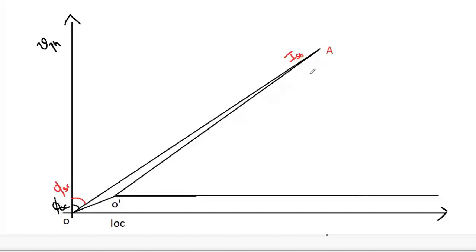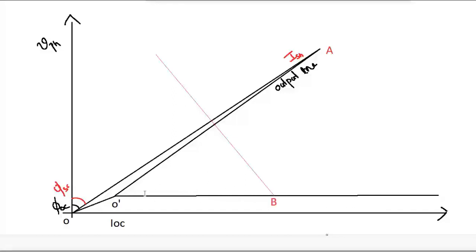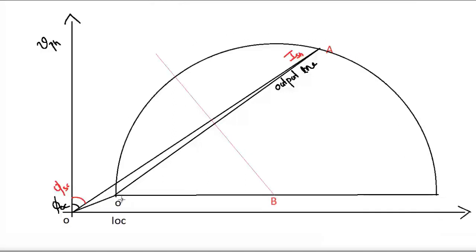For the line O'A, draw the perpendicular bisector. We call this point B. With B as center and BO' as radius, draw the semicircle. That semicircle will obviously pass through point A.